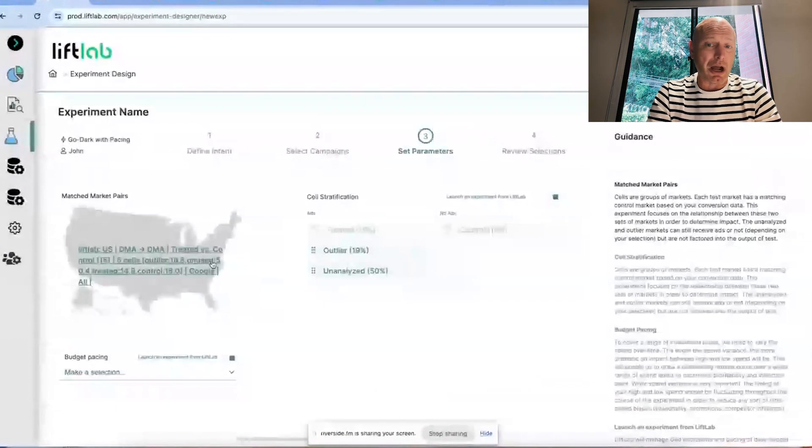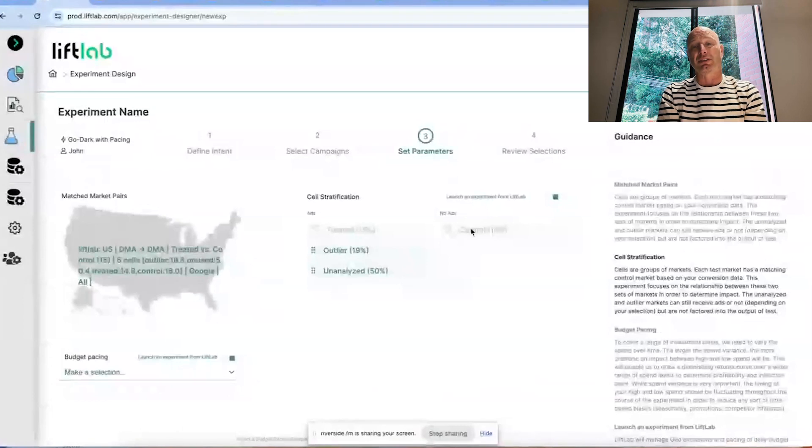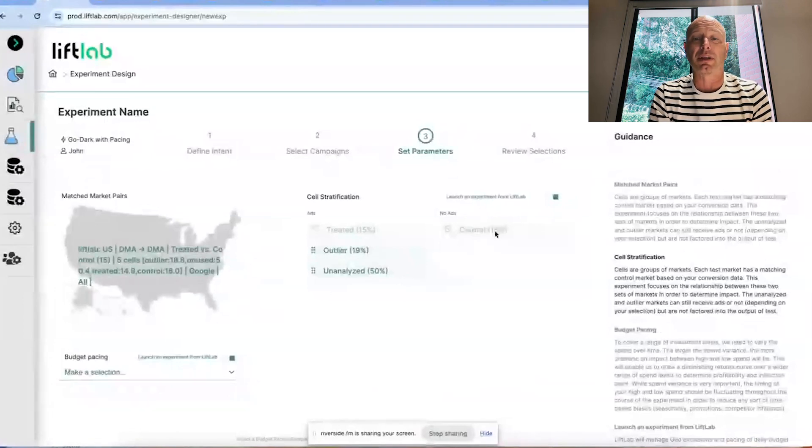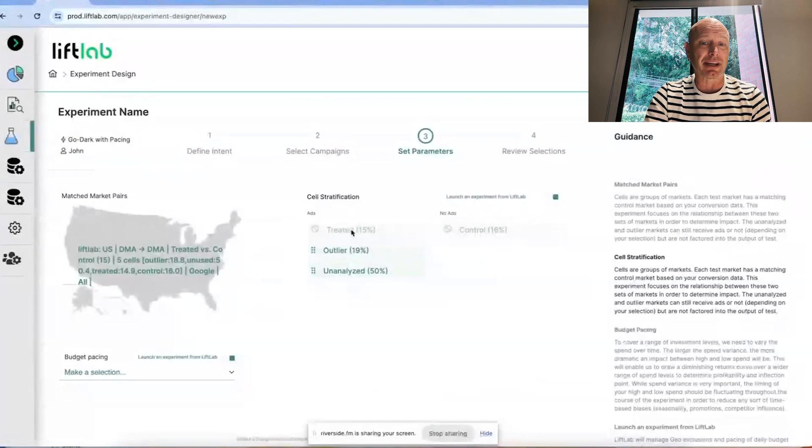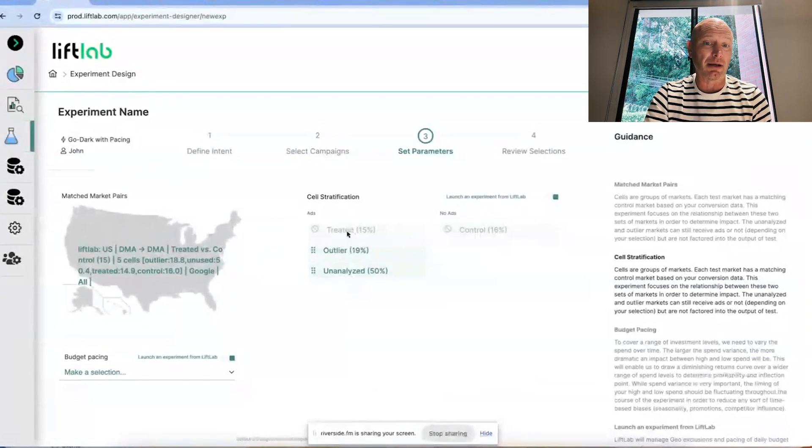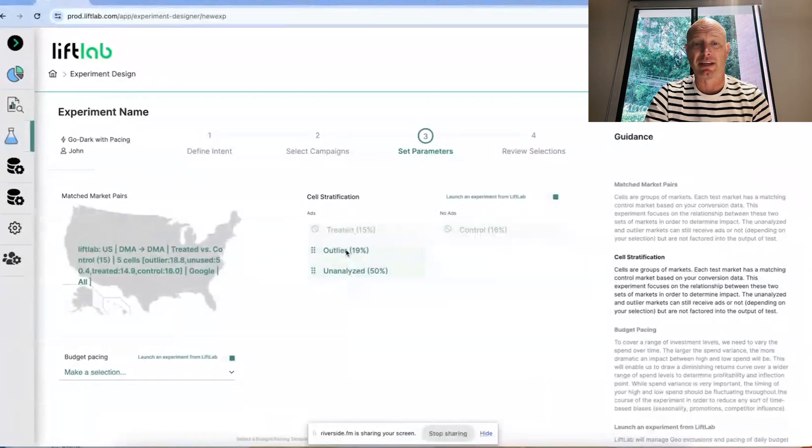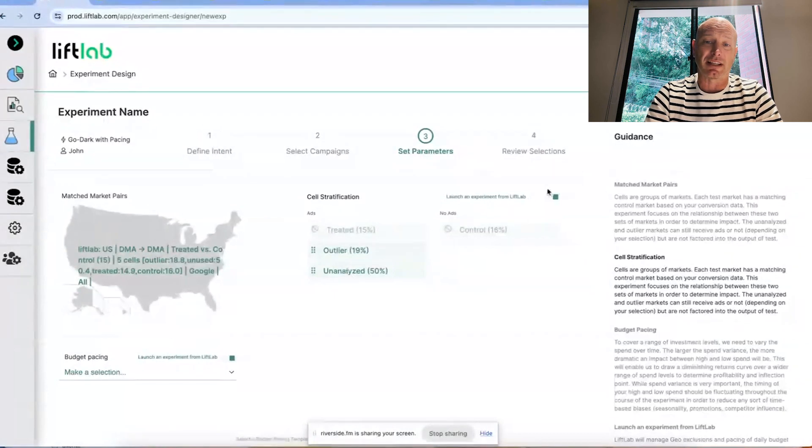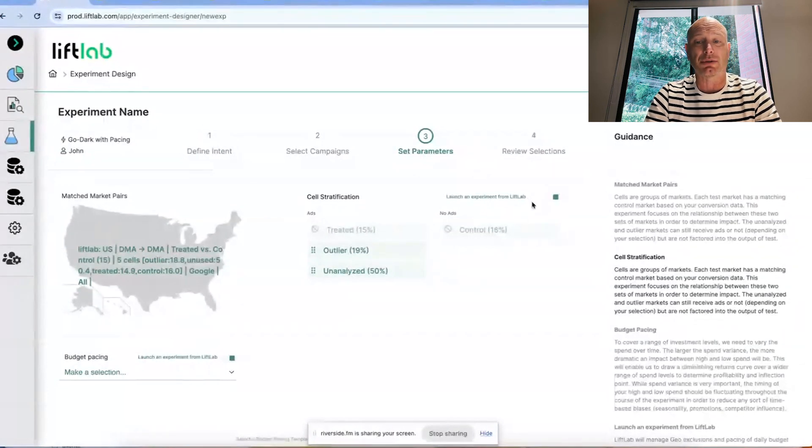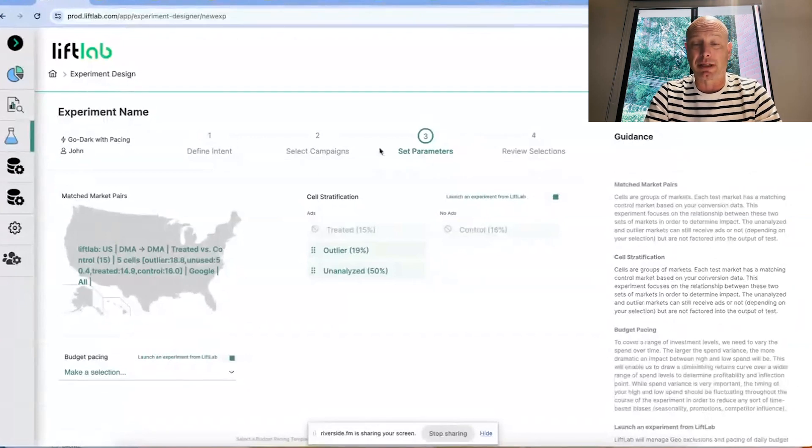We're seeing that the geos that we're using fall into these cells. We're not going to serve ads in about 16% of the country. In this particular example, that's the holdout group. That means we're going to continue to serve ads in a similar group to the control group, an outlier group where these are set aside but we're going to keep serving ads as we would have, in some of the country that won't be analyzed. By default, we have it checked to say, let's let LiftLab write these geos into the campaigns that we selected over API.